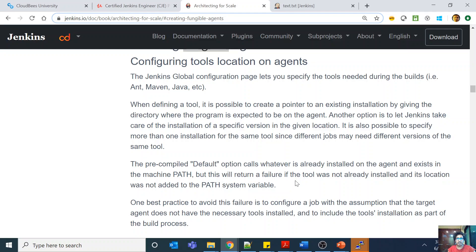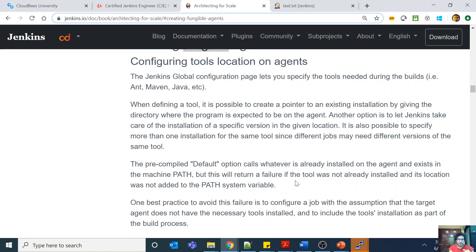For example, if my build pipeline needs a specific dependency like Maven to run a Maven project with a pom.xml, one option is to manually go into the VM and install Maven. That works, but the problem is tomorrow if I delete that VM and start another, I'll have to install Maven again or my build will fail. So all dependencies needed to successfully build or deploy the project should be installed or configured as part of the pipeline itself — for example, a shell script step running 'sudo yum install' within the pipeline.